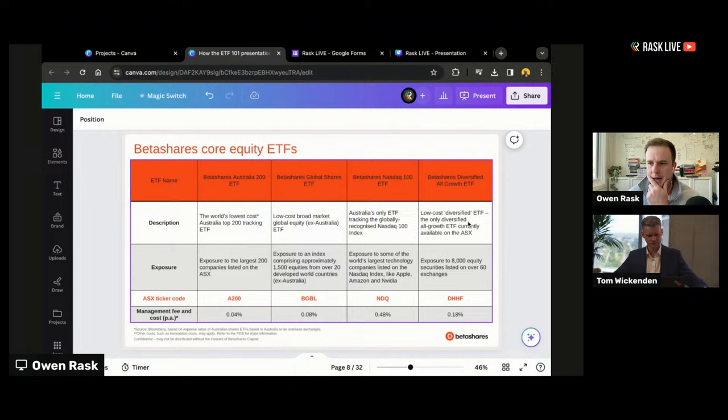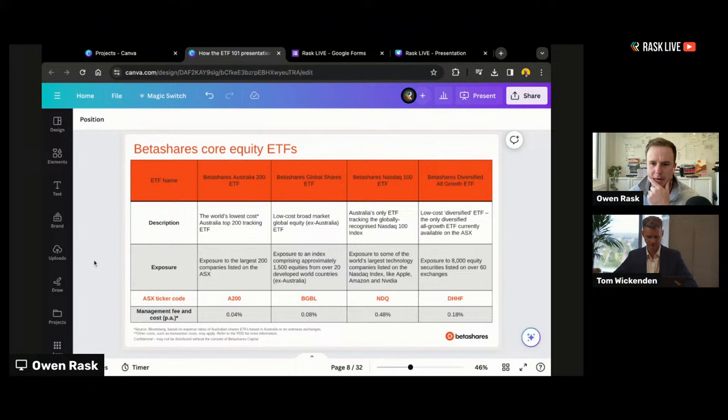There was a question that came through about the fees for core ETFs. Tom has laid them out there as an example as well.